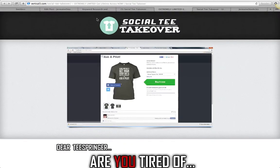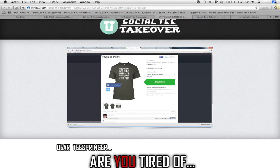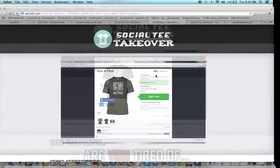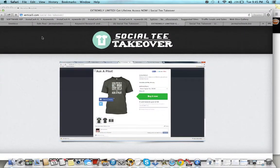So what I want you guys to do is if you're already looking at getting it, go ahead and grab my bonus. Number one, click the link below. Number two, send me an email, affiliatebeast at gmail, guys. Have a good night. jermainsteel.biz. Signing out. See you on the inside. Connect with me on Facebook. Peace.